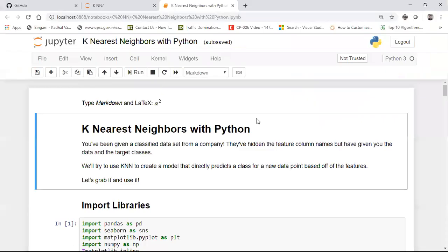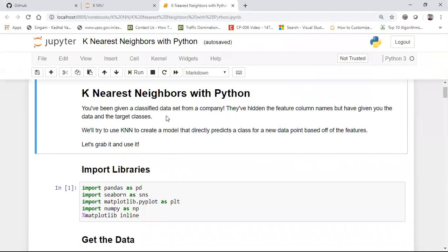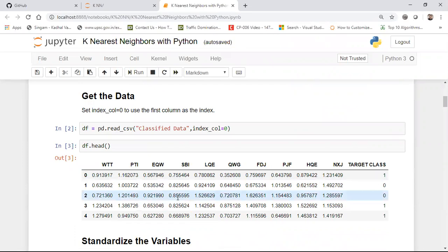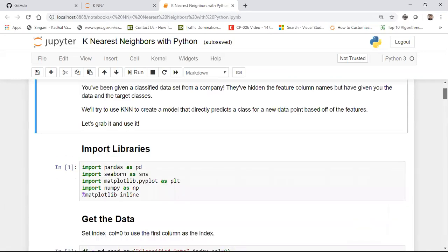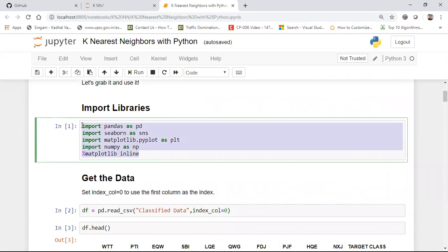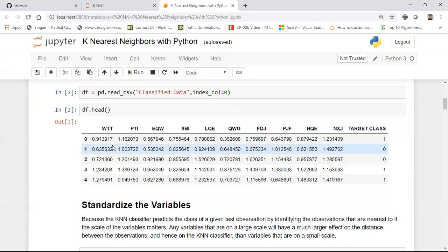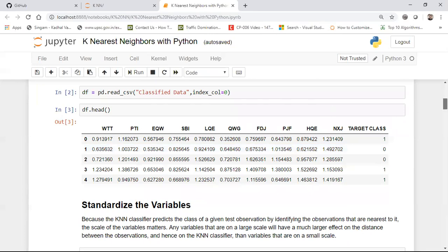Now let's go to the implementation. I'll upload the code to GitHub and provide the link in the description. We have a classified dataset from a company downloaded from Kaggle. It has independent features and a binary target (1 or 0). I import the necessary libraries, read the data, and because the feature values may be on different scales, I apply StandardScaler to standardize all the variables — excluding the target class.